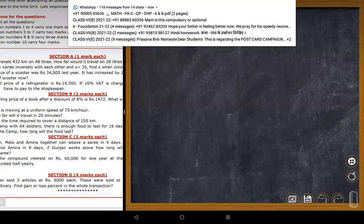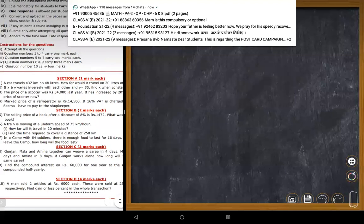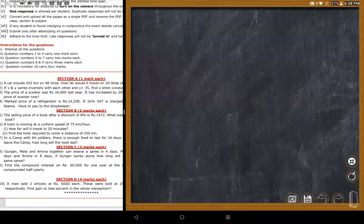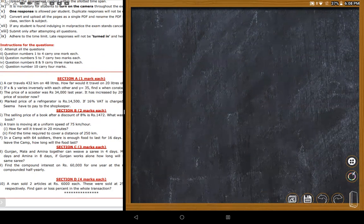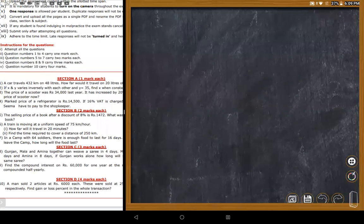A student asks what k (constant) means. The teacher explains using an example: if 10 people together build a cupboard in a certain number of days, the one-day work of one man remains constant regardless of approach — that's why we equate it to the constant k.